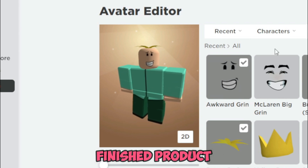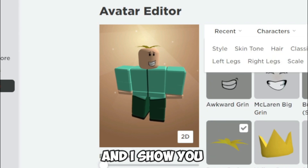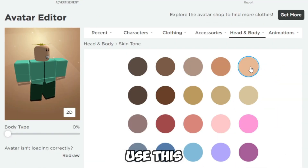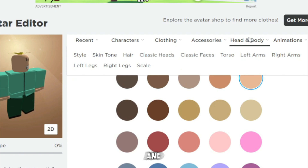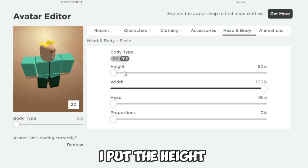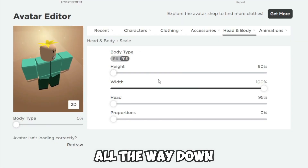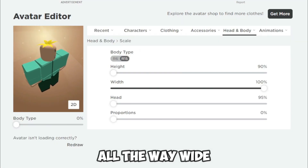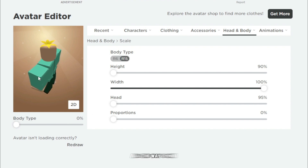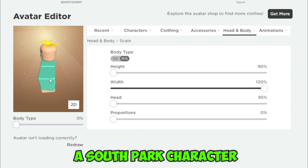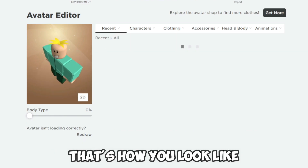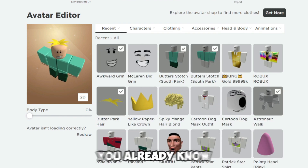This is the finished product. For the skin tone, use this skin tone right here. For the scale, I put the height all the way down, width all the way wide, and head and proportions all the way down — and he looks like a South Park character. That's how you look like Butters.